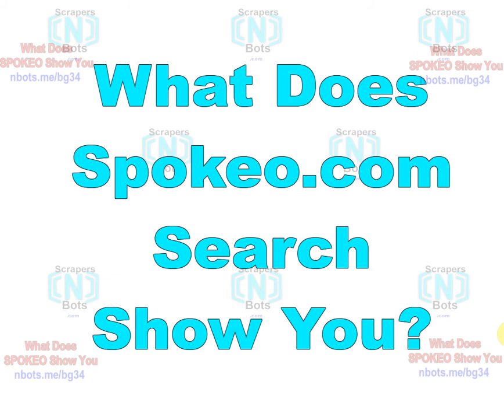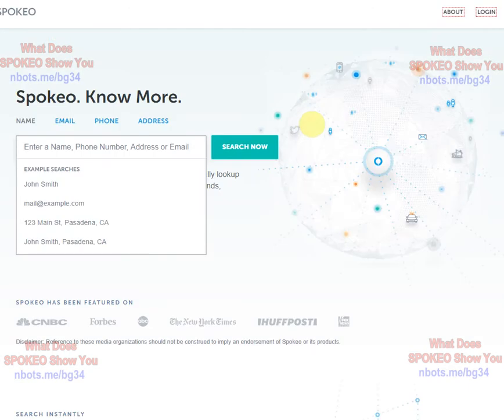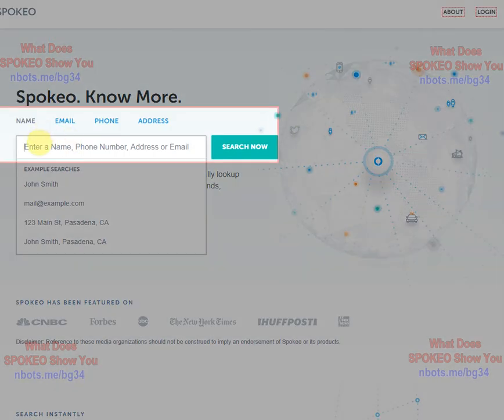This video is going to reveal to you what Spokio search shows you. Spokio is a people search engine. You can search by entering in a person's name, an email address, a phone number, or a physical street address.